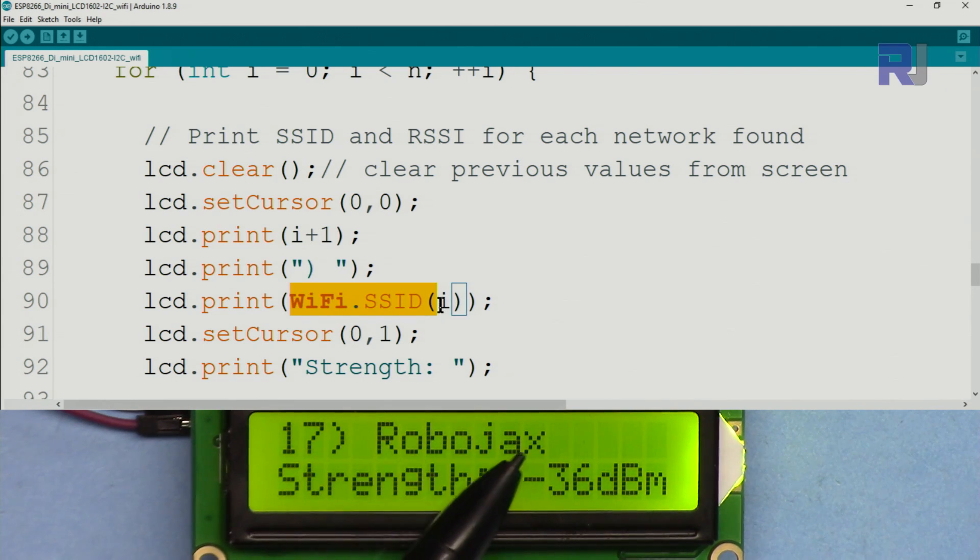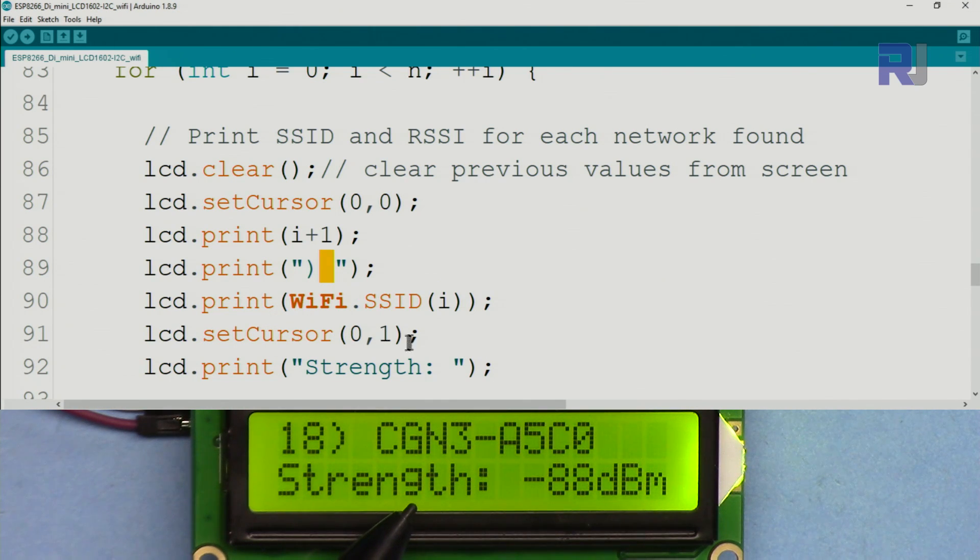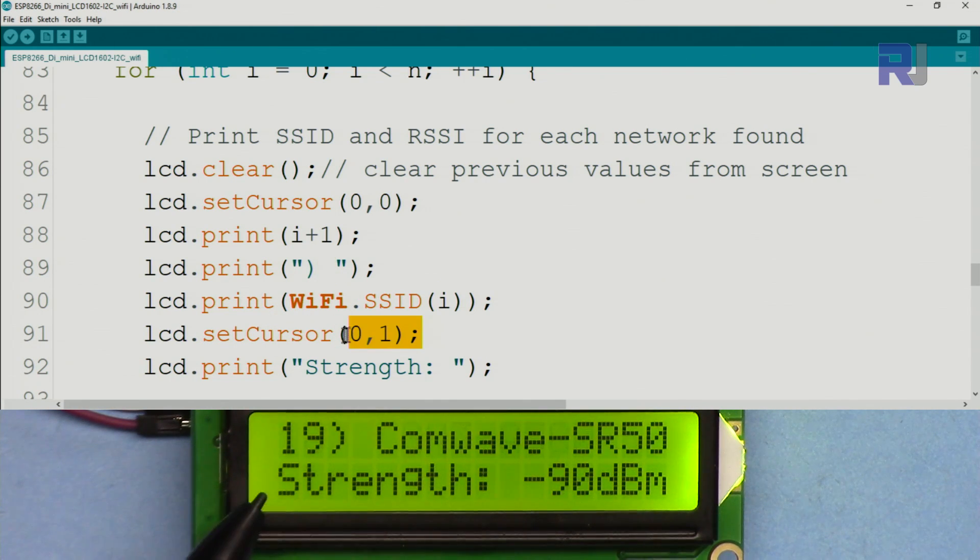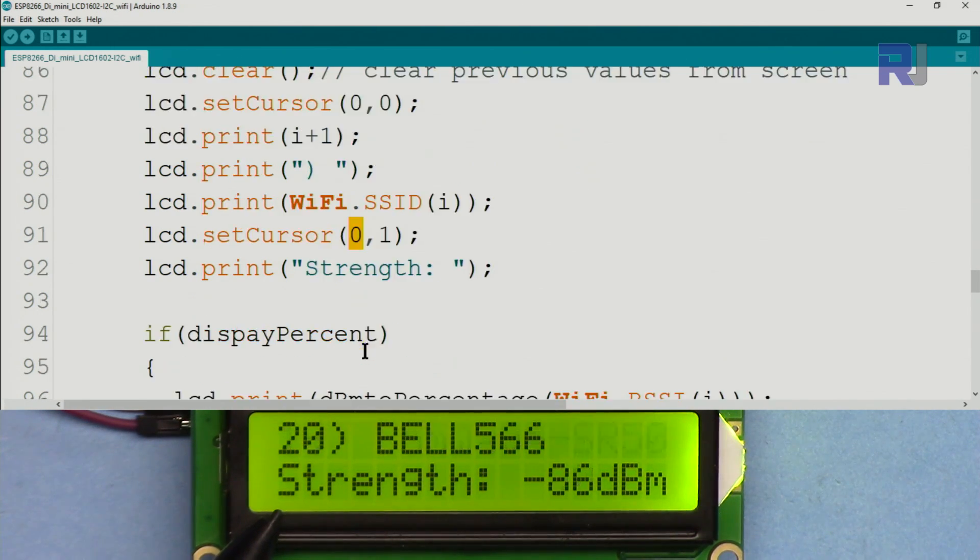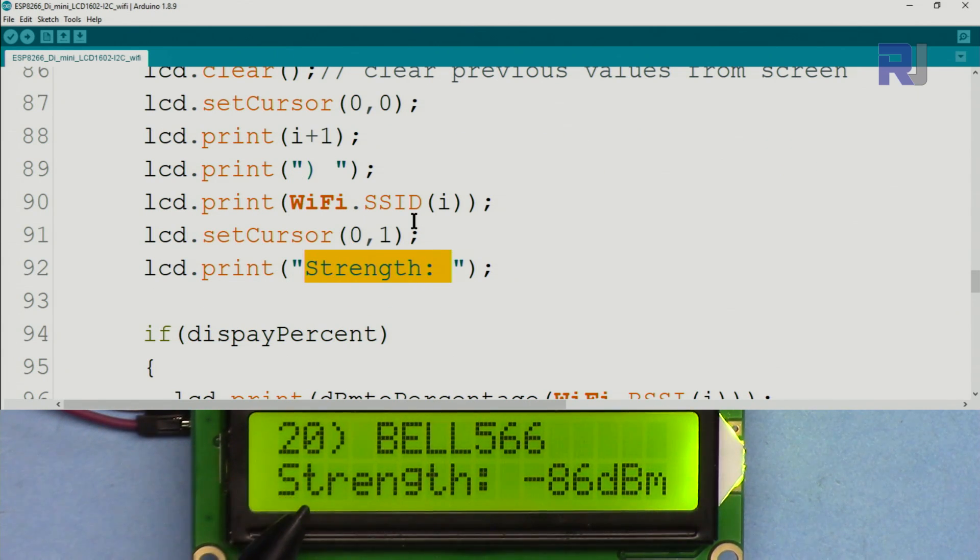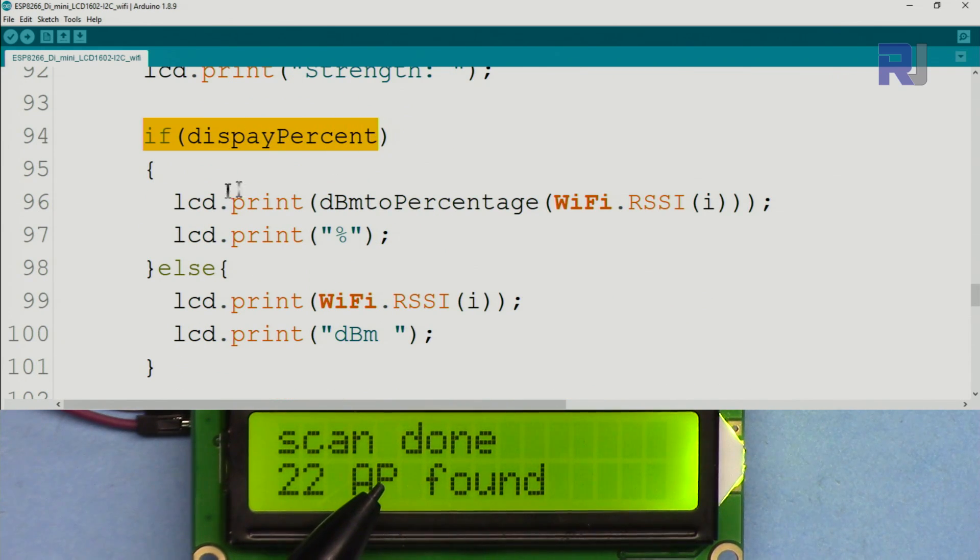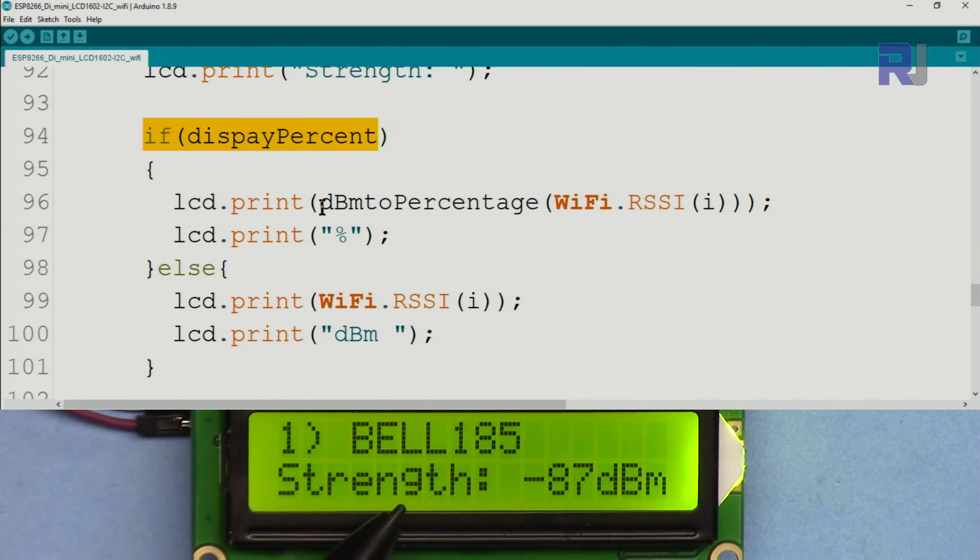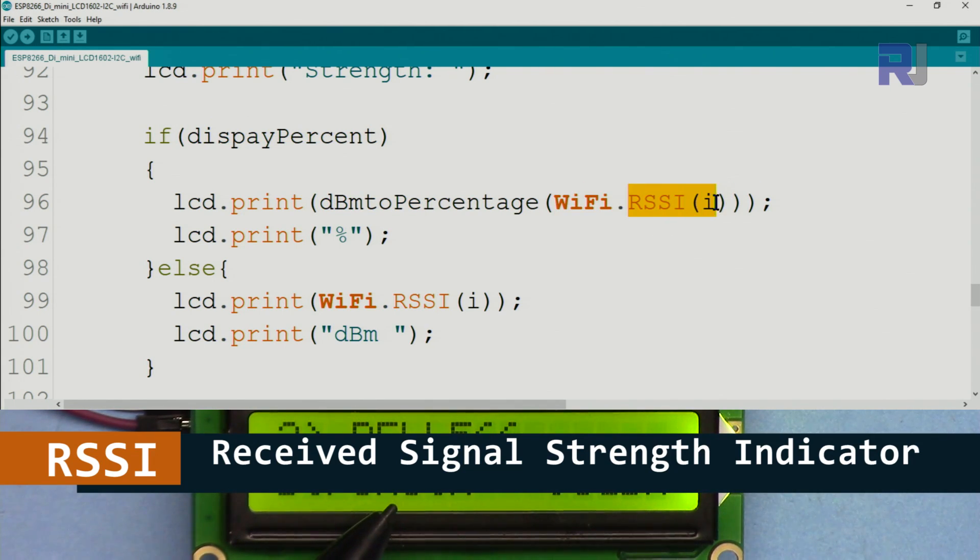Then we put close parenthesis and then we print the SSID with a letter space as you see this one. Then we go to the next line with character 0 of next line 1, and then we print this text we call it 'strength.' You see the text is printed here.